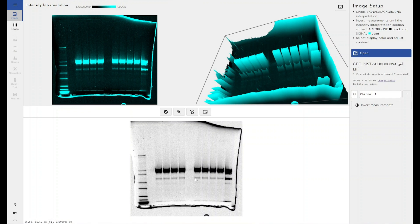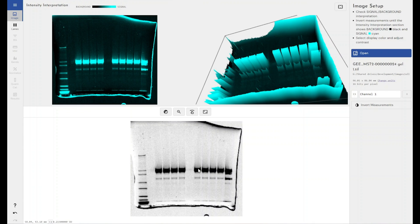The RF value is simply a function of how far has my protein, DNA, or RNA moved as a function of how far it could have moved.